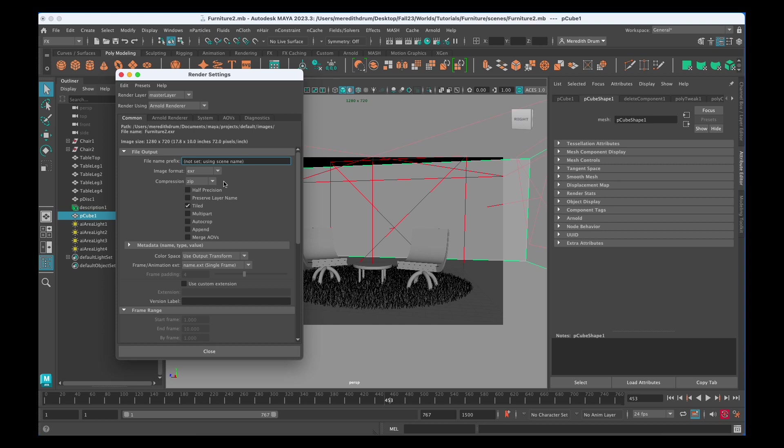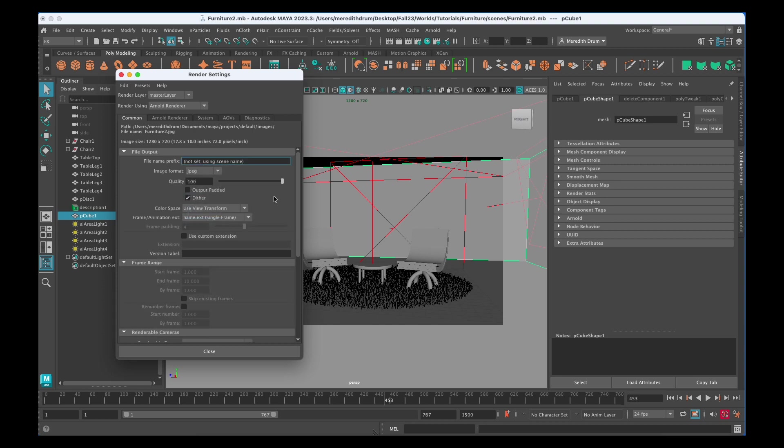Then you can change your image format. I would change it to JPEG. You can give it a name here. I'll just call it test room. That won't work. Well anyways you'll see.